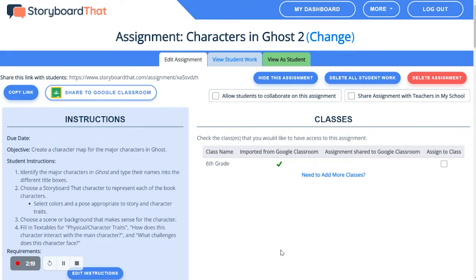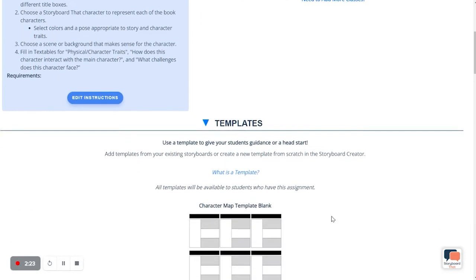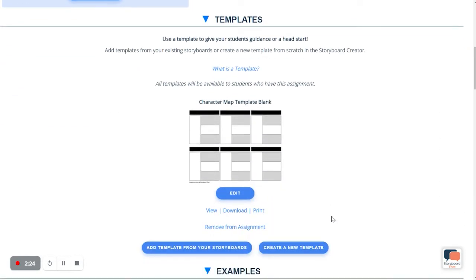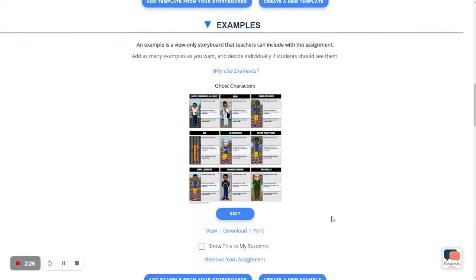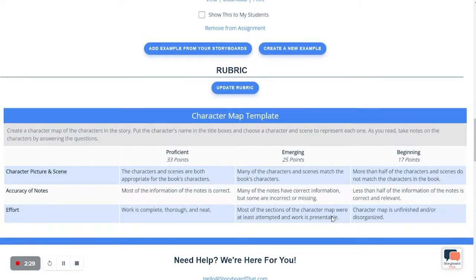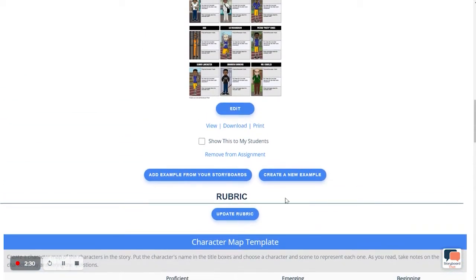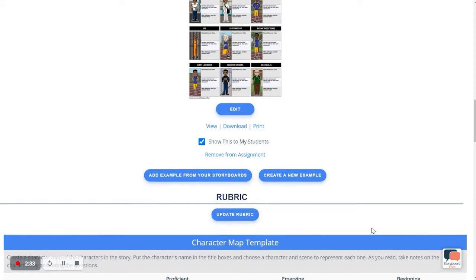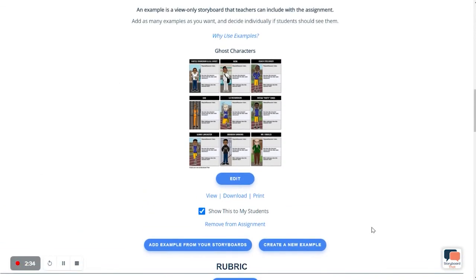Every lesson is completely customizable. We provide the instructions, the template, and the example, and even a rubric to assist with grading. However, you can take what you like and take out what you don't. If you want your students to see the example, you do need to click this button — Show this to my students.